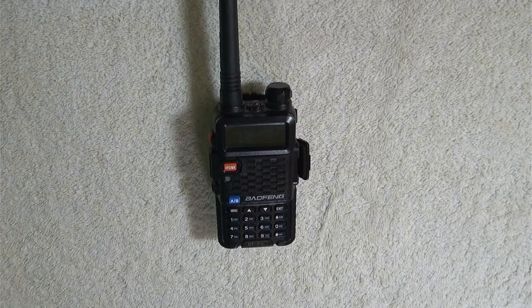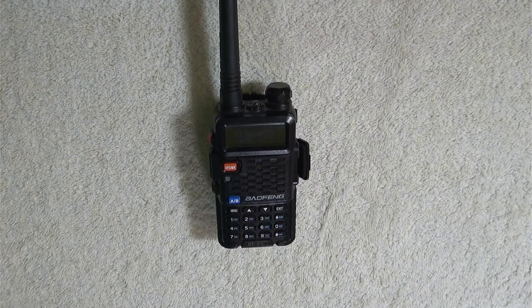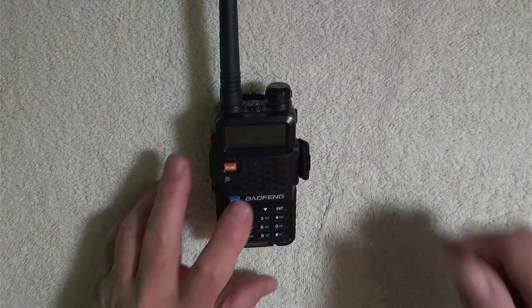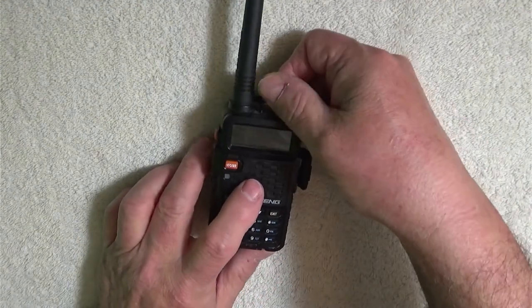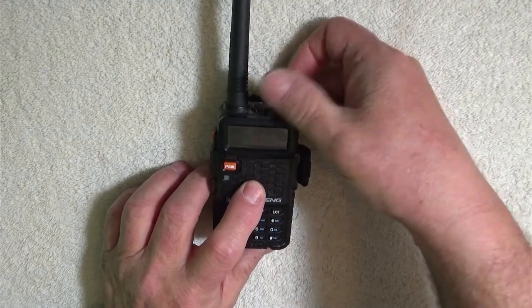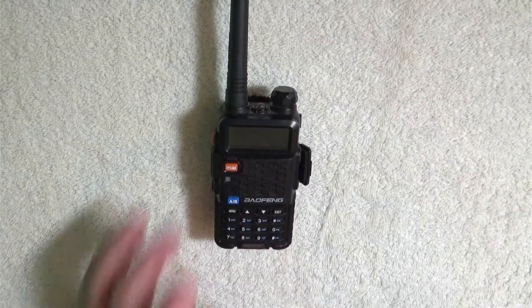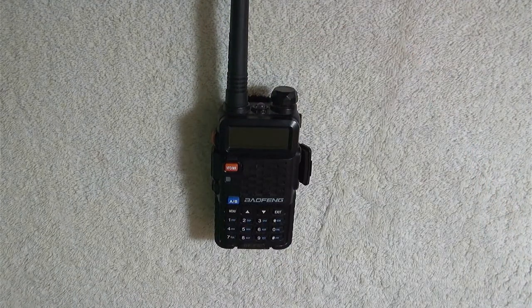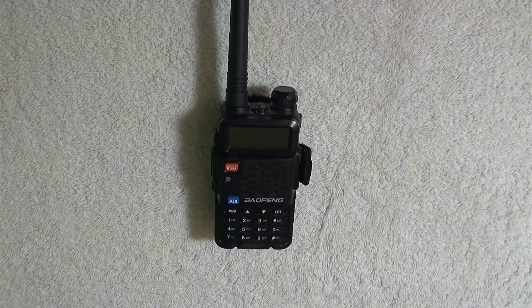So now the language, everything has changed on it. We'll go ahead and shut it off. Now there is nothing on this radio that was on there before. So this allows us to start from scratch.